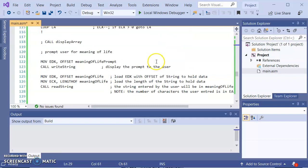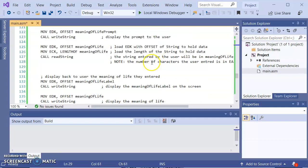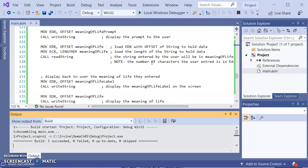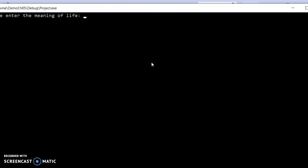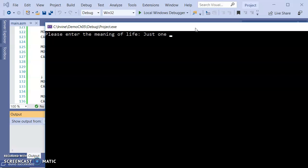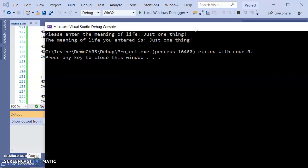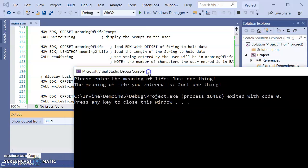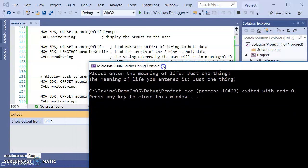And so build, run. So enter the meaning of life. Just one thing. The meaning of life you entered is just one thing. By the way, that is from the movie City Slickers. That was curly. Shut up for an hour and move on. So the net effect is that we got the data from the user and we displayed it back.